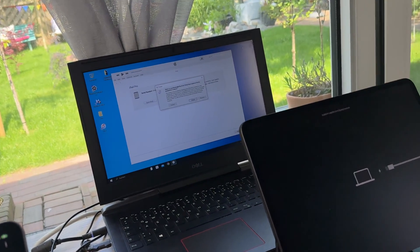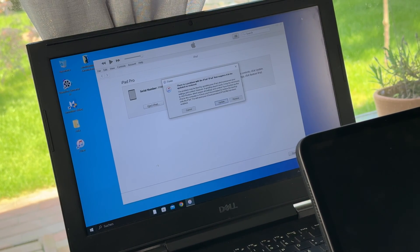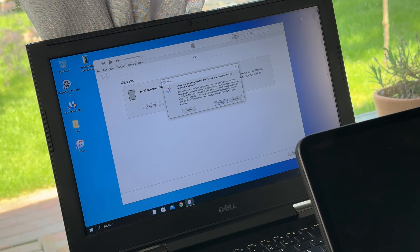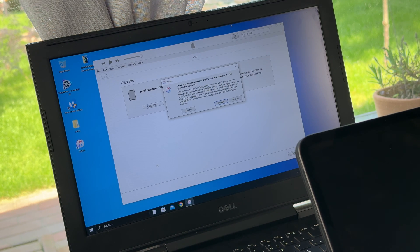Now let's have a look at the computer system. There you can see and read what's going on there. There is a problem with the iPad that requires it to be updated or restored. Because now we are in restore mode. The problem may be fixed by updating our iPad, which preserves our settings and content. That's a good deal.